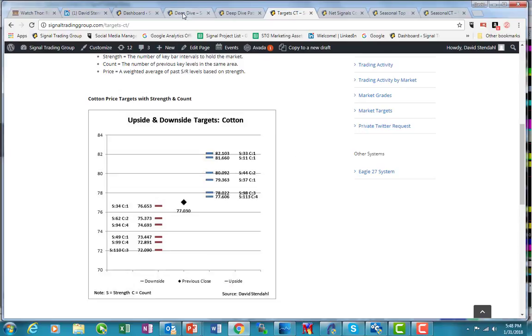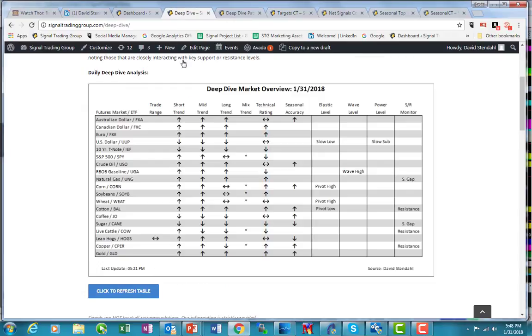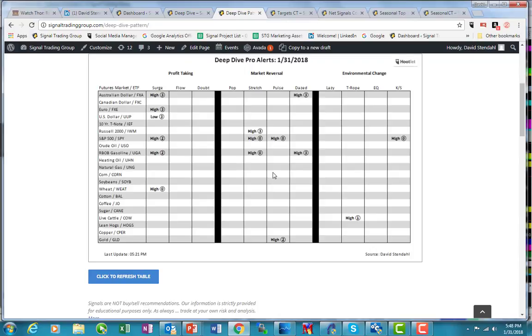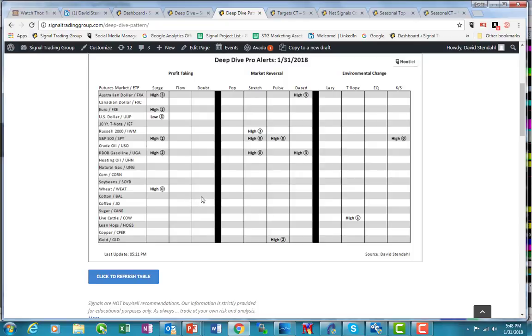Continue to look at the Deep Dive, which we typically update twice a day because it's based on daily bars. Each of the alerts is applied to daily bars. We'll do it at the market close or thereabouts when I do the Deep Dive, and we'll also do one mid-morning between 8 o'clock and maybe 10 o'clock Eastern.